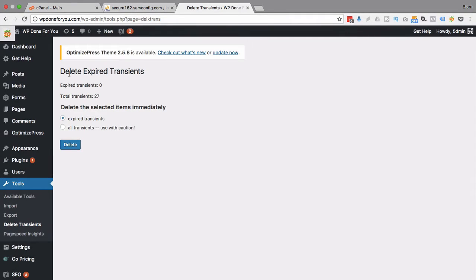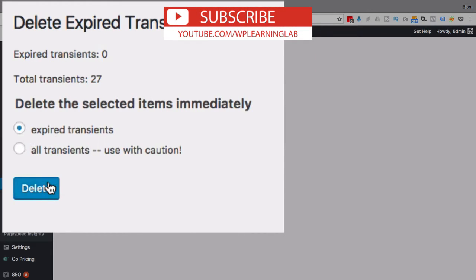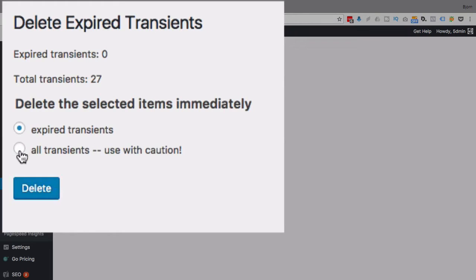Clicking on Delete Transients shows some information about our transients. Currently there are 27 transients but none of them are expired. If I did have expired transients I could choose that option and click Delete. We do also have the option to delete all transients. Transients are temporary things that a plugin will refer back to and need. If they're not expired, that means either it's not coded properly or the transients are still needed by that plugin. If you see the total transient number keep going up and up, and the expired transients don't go up, eventually they have to expire because that's the nature of what they are.